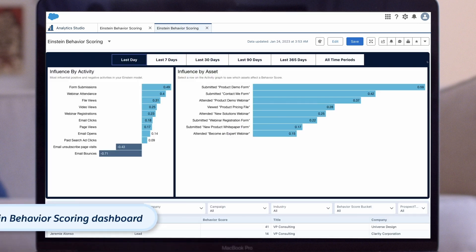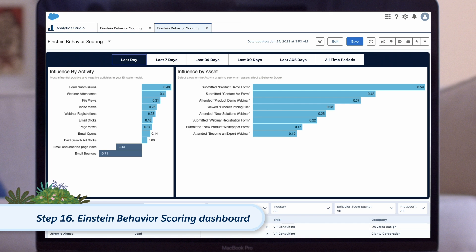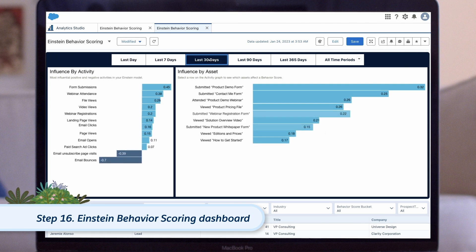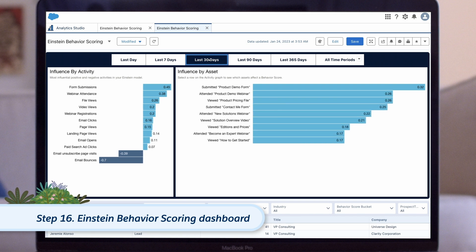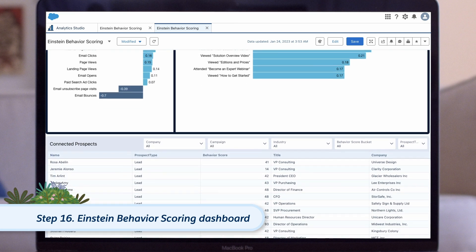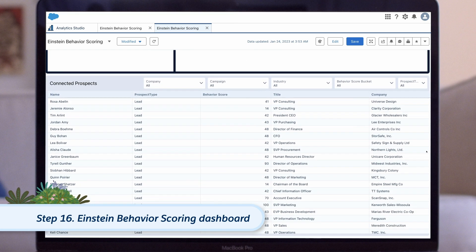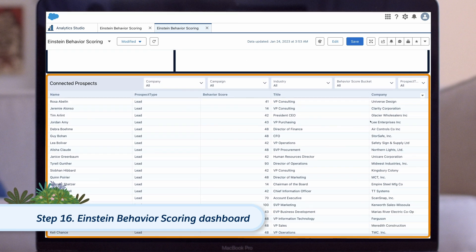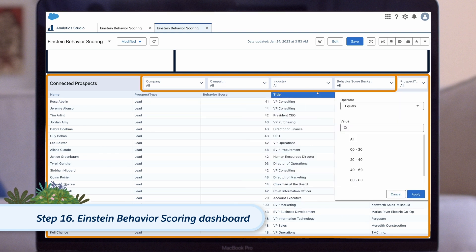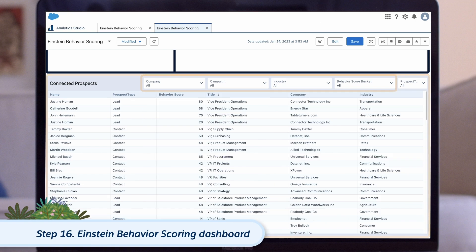And lastly, the Einstein Behavior Scoring dashboard. This dashboard is optional because it requires an Account Engagement edition that includes Einstein and that the feature is enabled. It provides marketing managers with insights into the marketing assets and activities that are having the biggest influence on a prospect's Einstein Behavior Score. It also includes a table of the prospects who perform these activities, which can be filtered by industry, campaign, company, and score range for deeper insights.